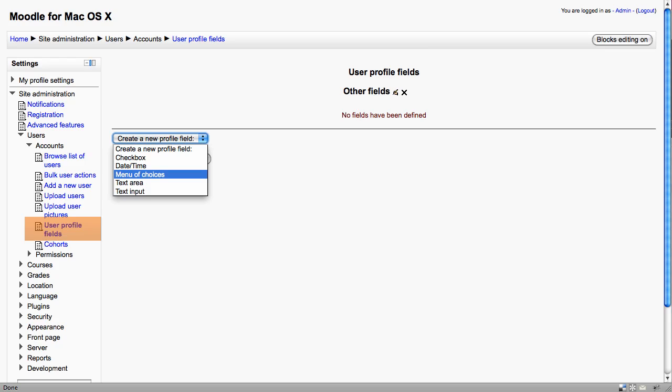Another example might be to have a menu of choices which is reflecting the department that each person works in, or if you have multiple sites, indicating which site they work at.